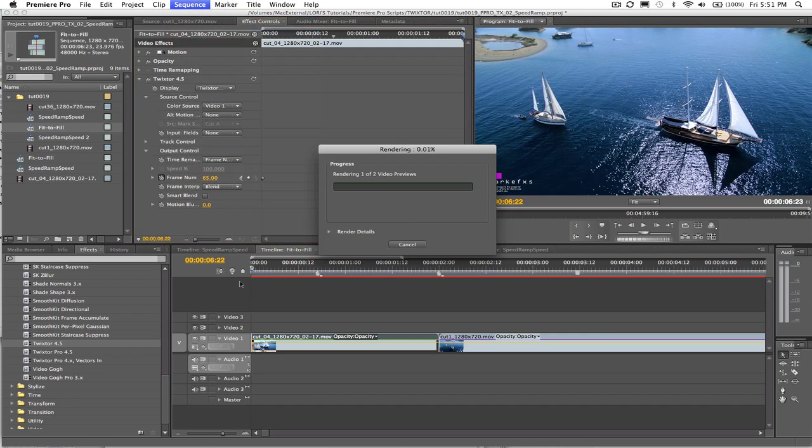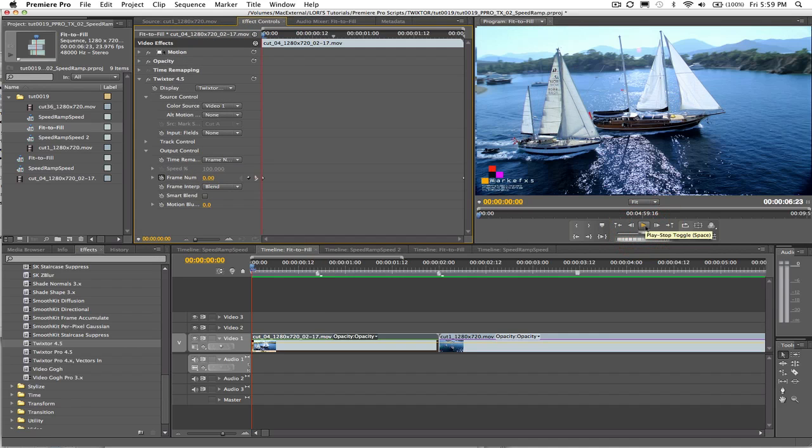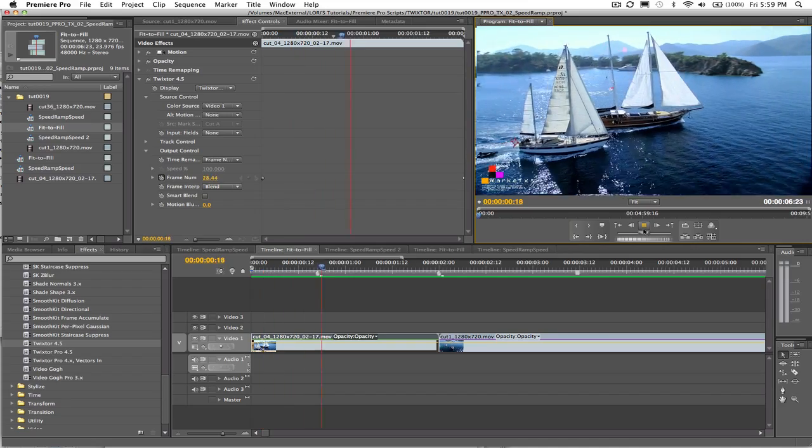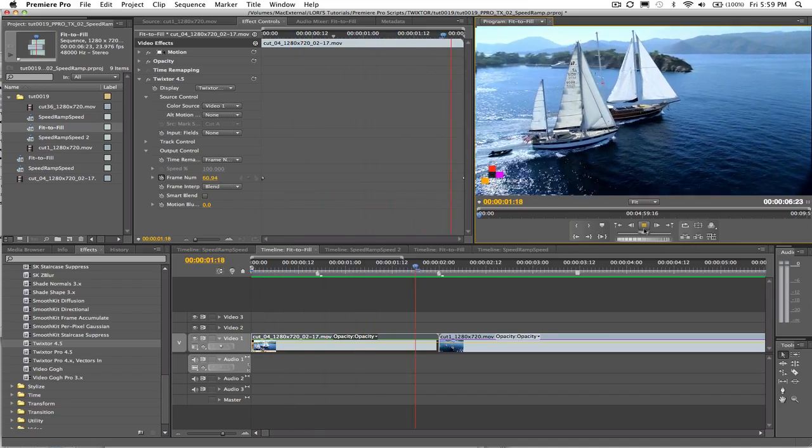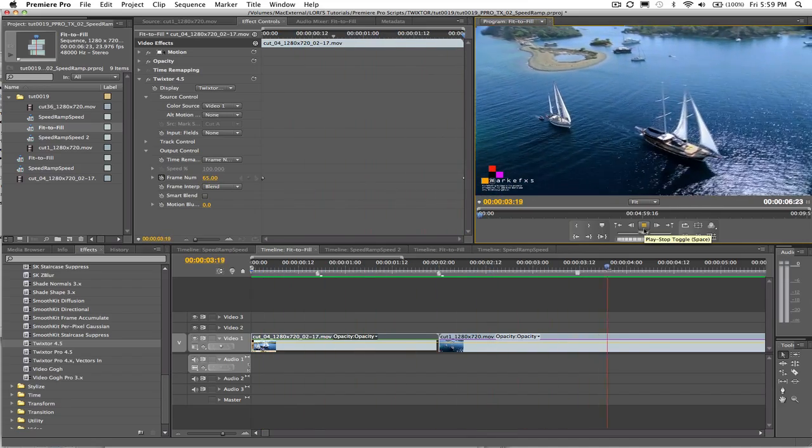Just to recap, we used the speed option to speed ramp our first shot and then we used the frame option for a fit to fill with Twixtr in Premiere Pro.